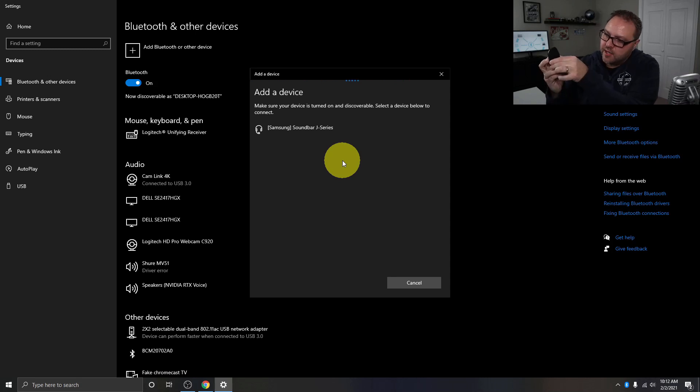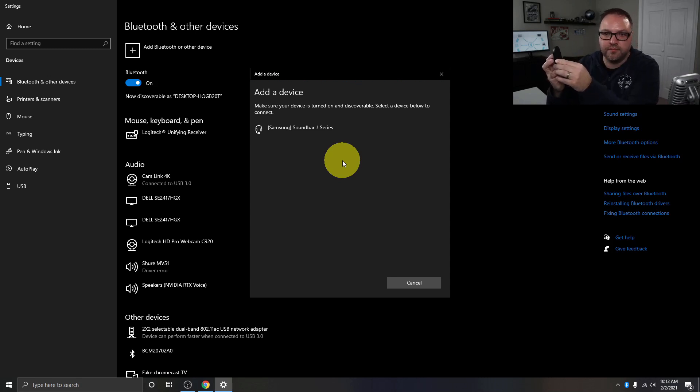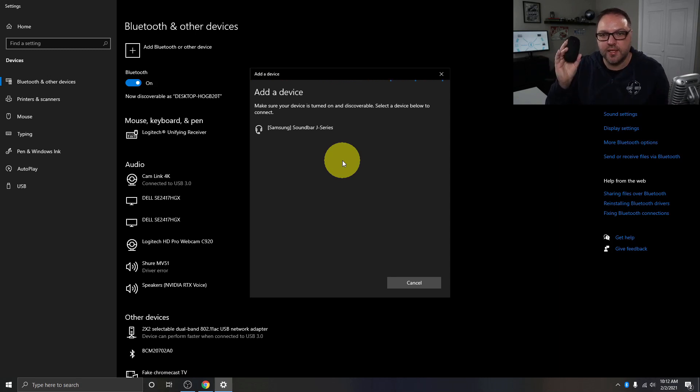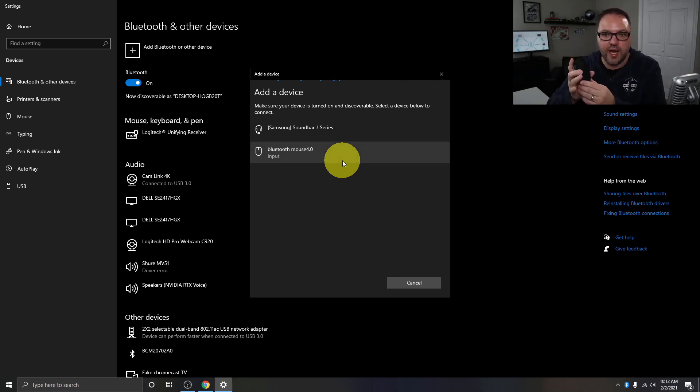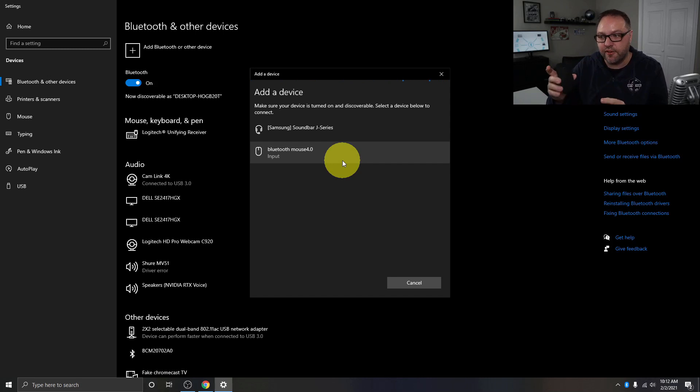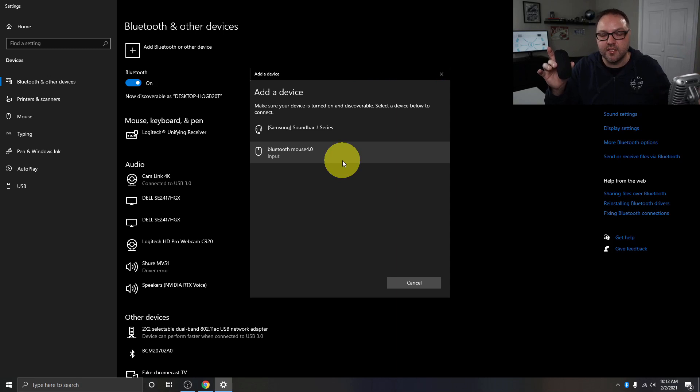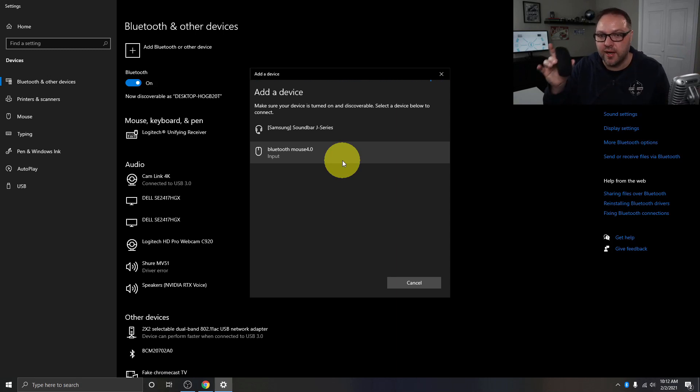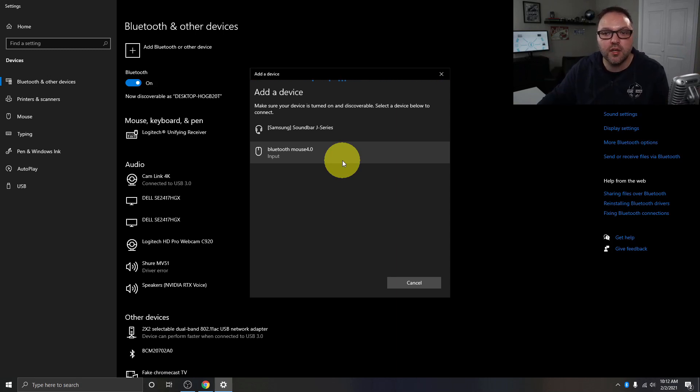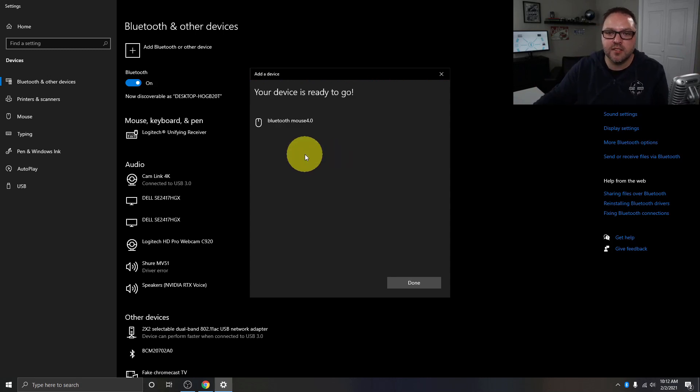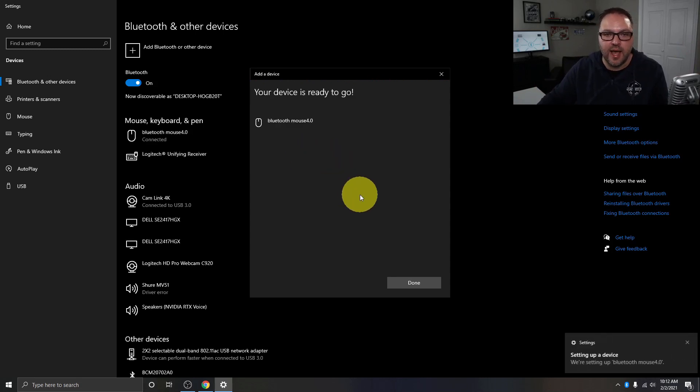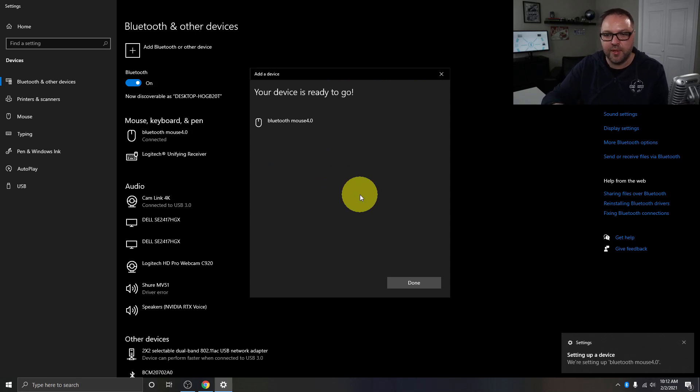And it should pick up this Bluetooth mouse. There, it just showed up. Now each Bluetooth device is different how you get it into pairing mode. My headphones, you have to hold down the power button for about five seconds. So you'll have to double-check with your device how to get it into pairing mode. When you see your device here, you can go ahead and left-click on it and it's going to start connecting that. And you can see it's setting it up here.